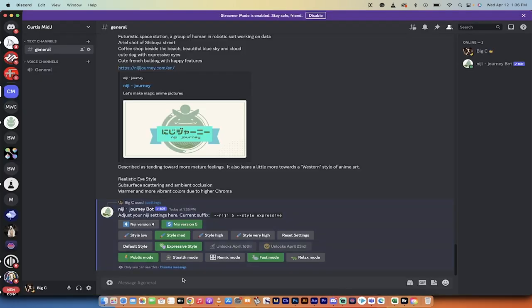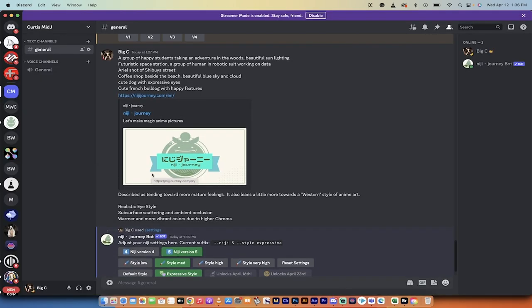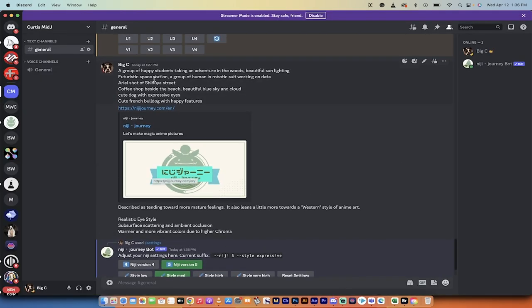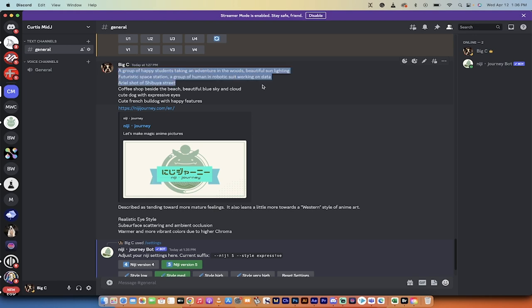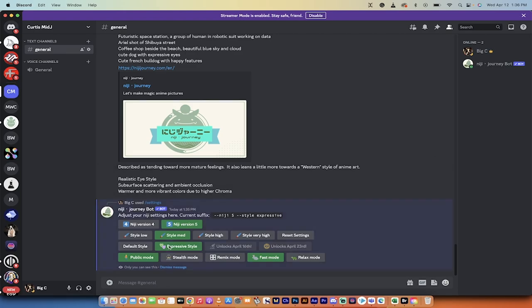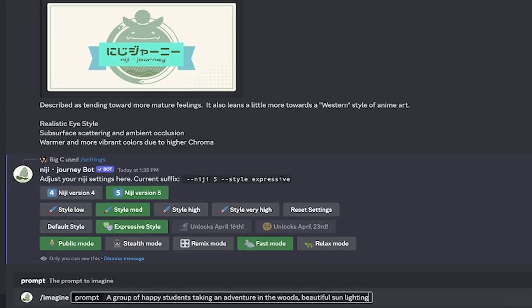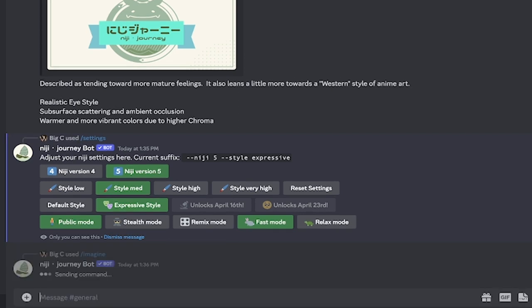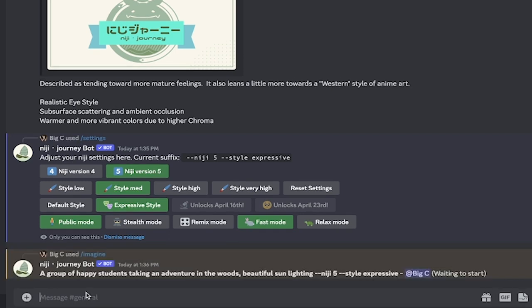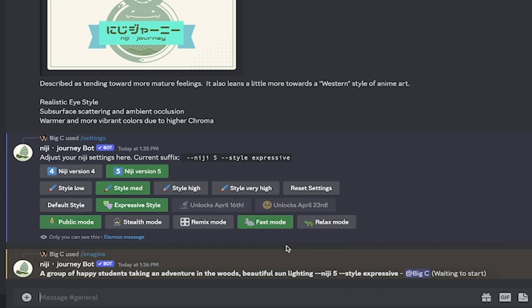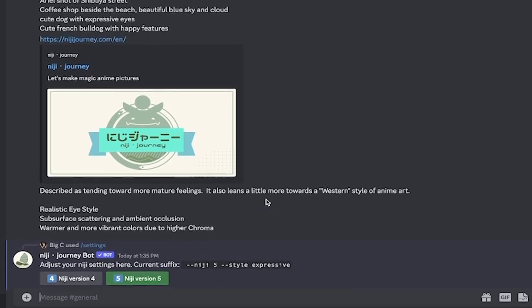Okay, with all that preamble out of the way, let's get into Niji. So, here we go. I've got five or so examples. This one here, I'm going to run first. So to do that, I'm picking kind of randomly. So, I'm going to go forward slash imagine, and I'm going to go, a group of happy students take an adventure in the woods, beautiful sun lighting. I'm going to run that, and when I run on that, you'll see that it says style expressive. So, that means the expressive style has been selected.